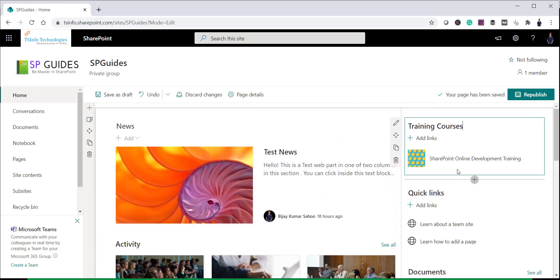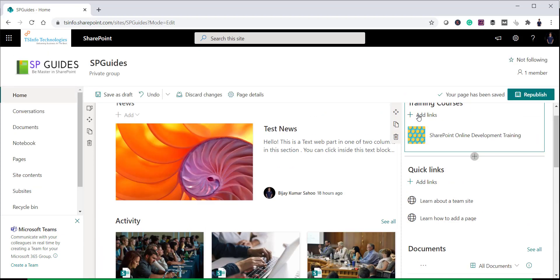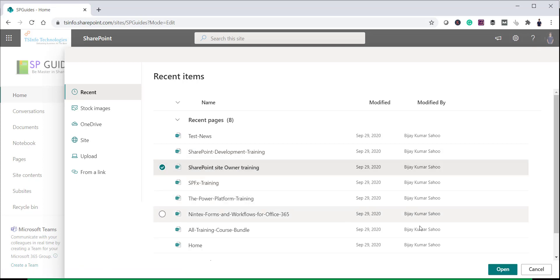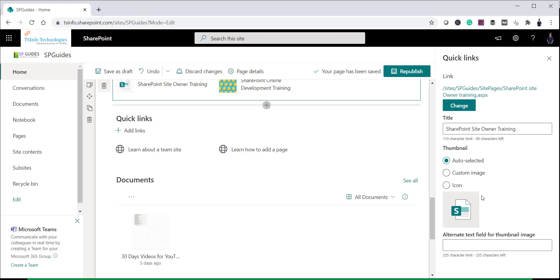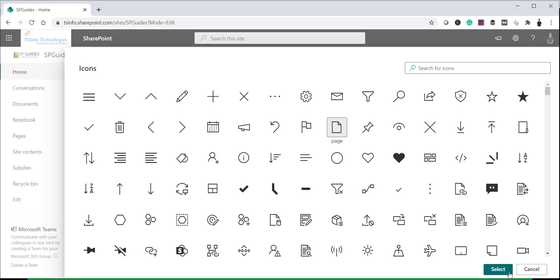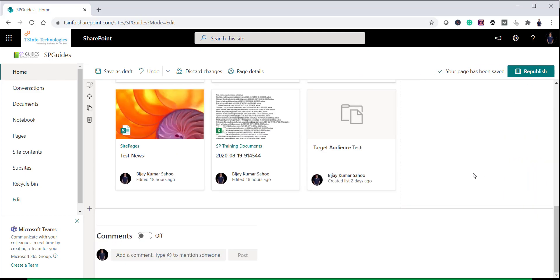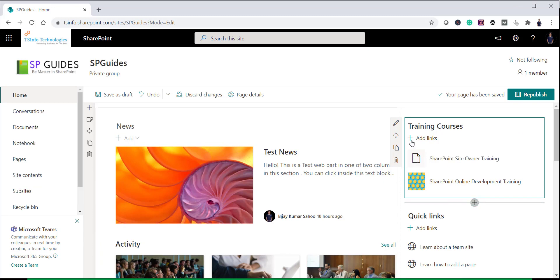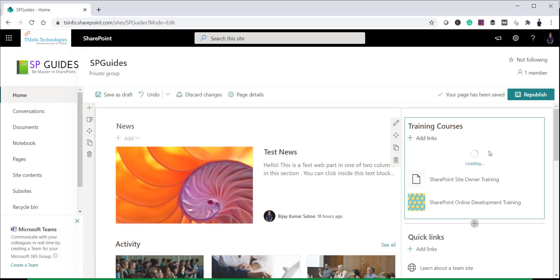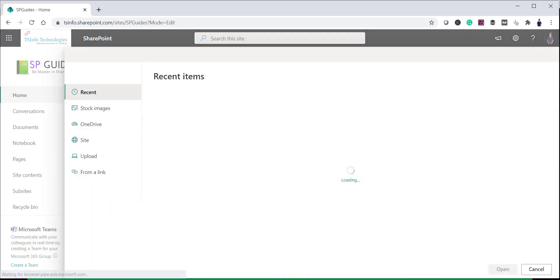Your first item now appears in the web part. Click edit on it if you need to make changes. For the second item, click 'Add new link' again — for example, select the Site Owner page and click Open. You can use auto-selected icons, or click 'Change' to browse a library of icons. Select a page icon and click Select to apply it. Then close the panel and add more items the same way.